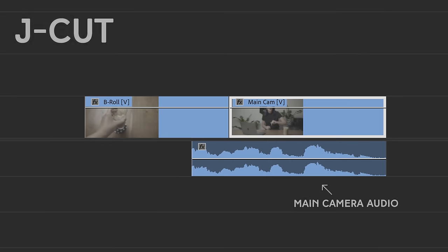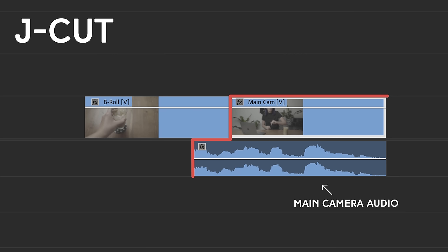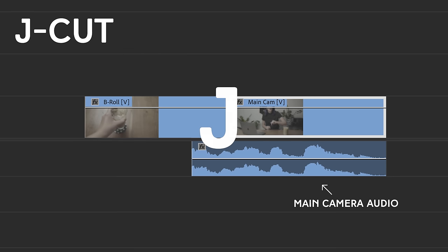Probably like, what the heck are J and L cuts? So basically what a J cut is, is when you start the audio from the next scene before the B-roll from the preceding scene ends. If you have a B-roll clip, the voiceover portion of your next clip starts before you actually see that clip. So I could be showing some B-roll and my next clip might be me sitting in this office talking, but the talking starts before you actually see me in the office. That is a J cut.